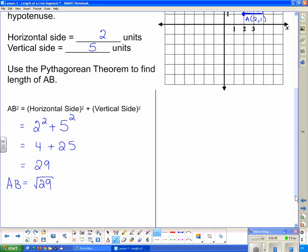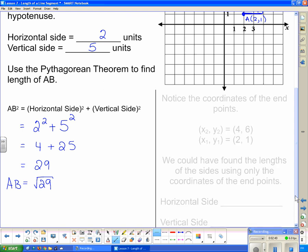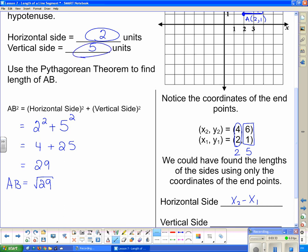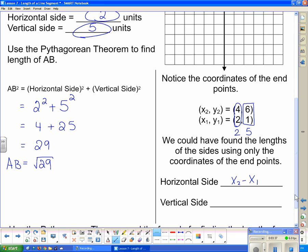Now let's see if we can relate the coordinates of the two endpoints to those side lengths. If we take the two x-coordinates and subtract them — 4 minus 2, that is x2 minus x1 — we get 2, which is exactly the length of the horizontal side. And if we take the y-coordinates, 6 minus 1 equals 5, which is the length of the vertical side. That's no coincidence: y2 minus y1 gives the length of the vertical side.